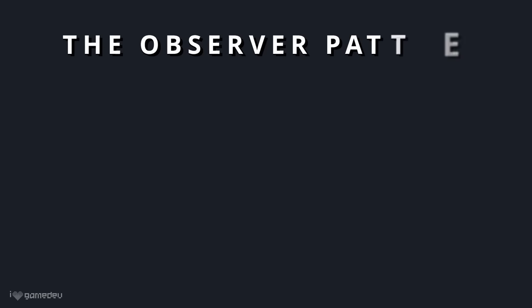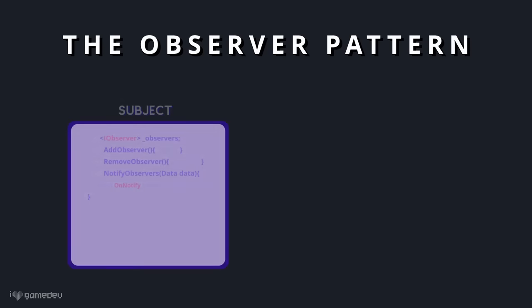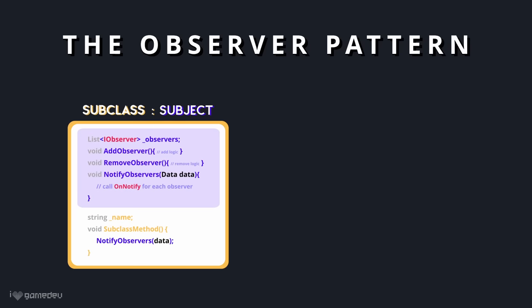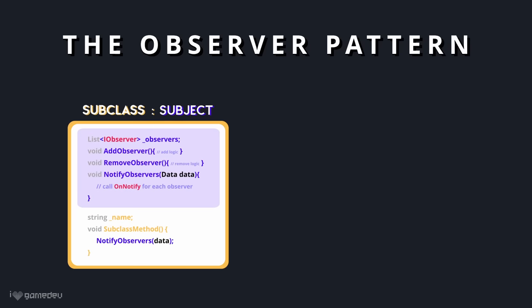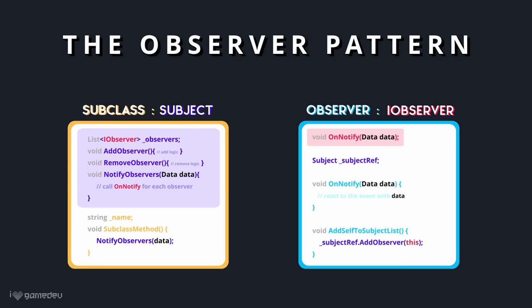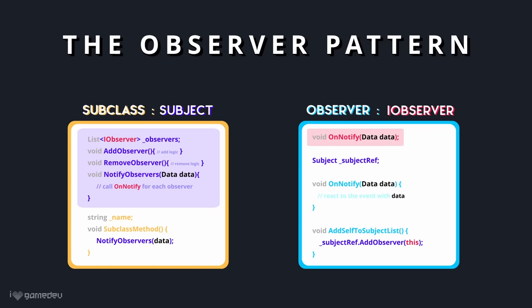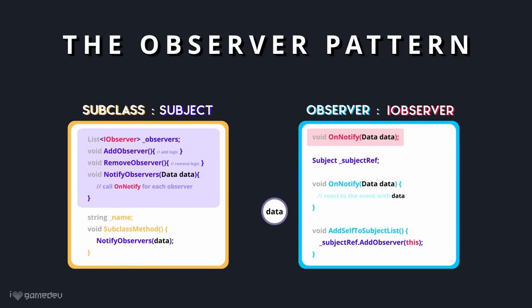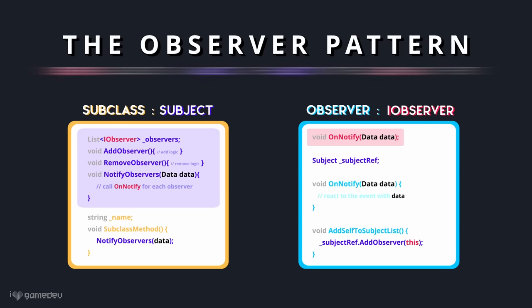And that's it! This abstract subject class can be extended to create new classes whose state needs to be observed by external classes. These external classes subscribe to the subject's notifications by inheriting from the iObserver interface and adding themselves to the subject's list of observers. The subject sends notifications to its stored list of observers, and each observer defines its own logic to handle the incoming event or data. Simply put, observers subscribe to a subject, and the subject notifies its observers of its events.